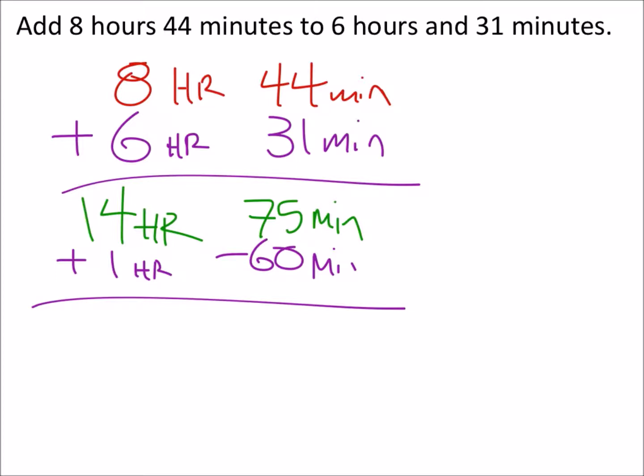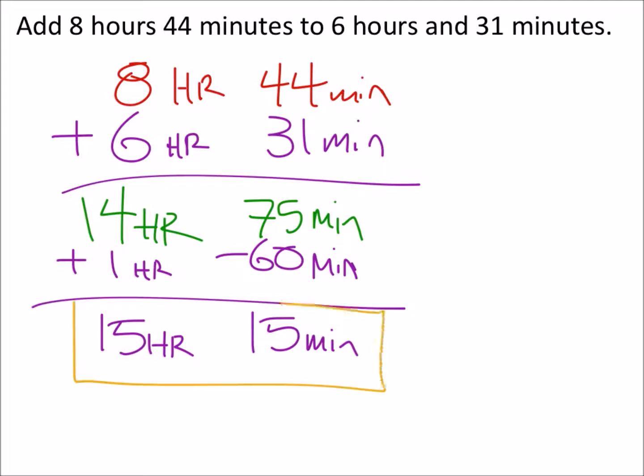When I do that, I'm left with 15 hours and 15 minutes. So 15 hours 15 minutes - that's the answer. Thank you.